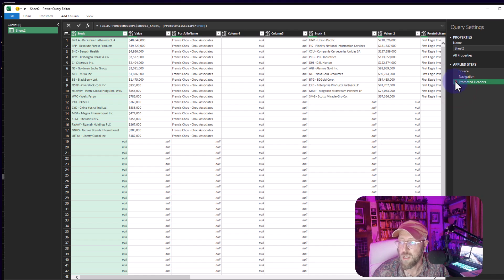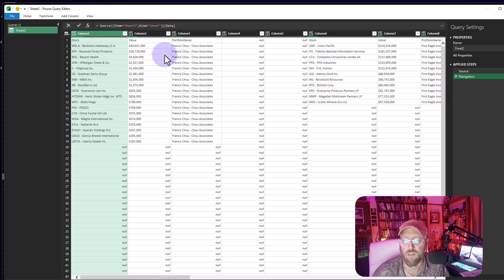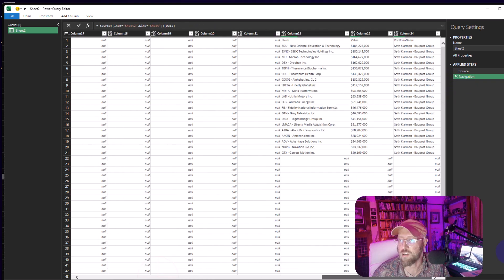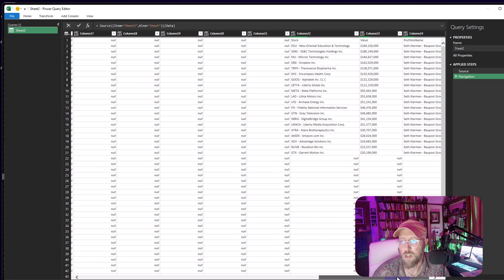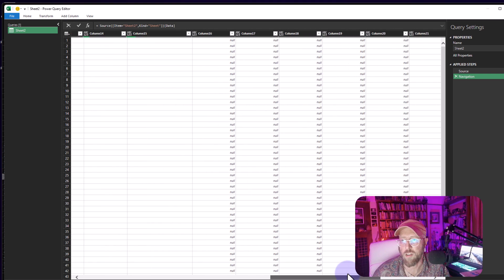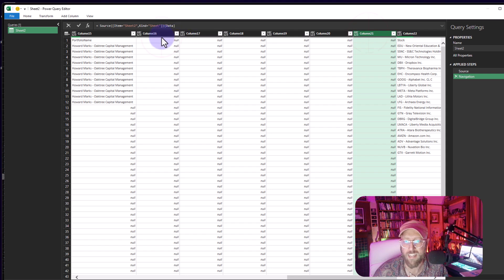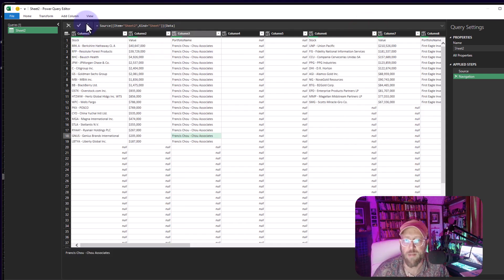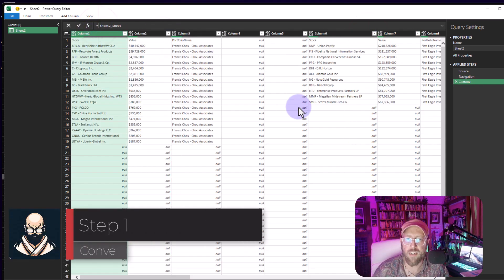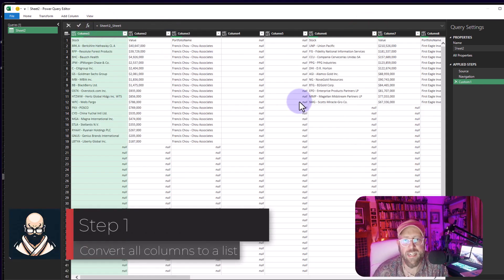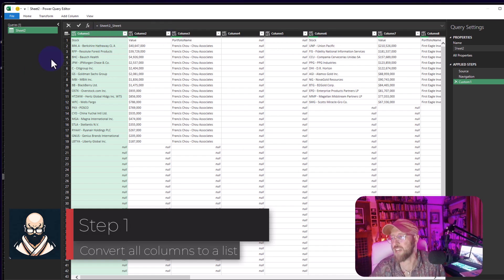This is our raw dataset. If you scroll to the side you can see there are 24 columns with all of the horizontal data sets. Ideally these empty columns act as delimiters. The first thing I'm going to do is add a new step where I convert each of these 24 columns into a list.